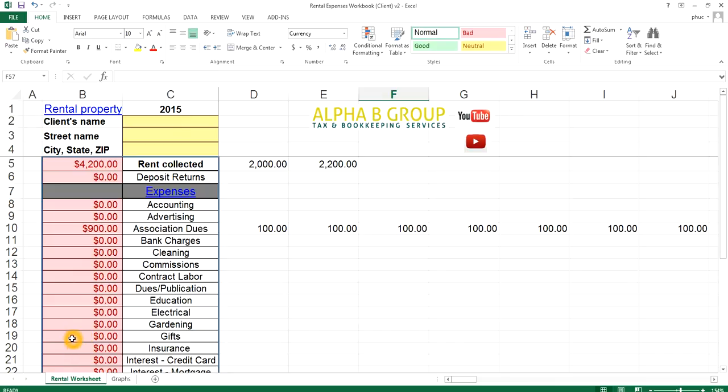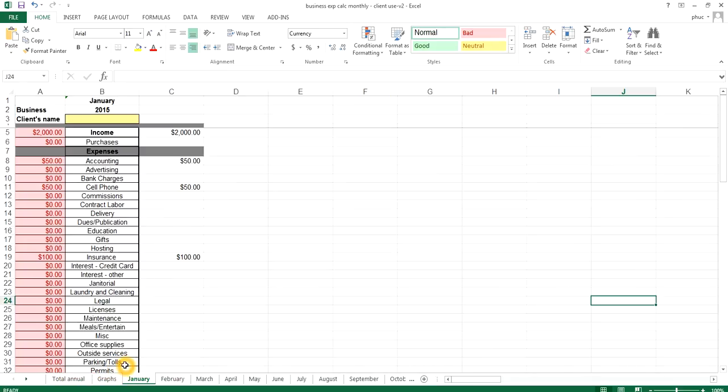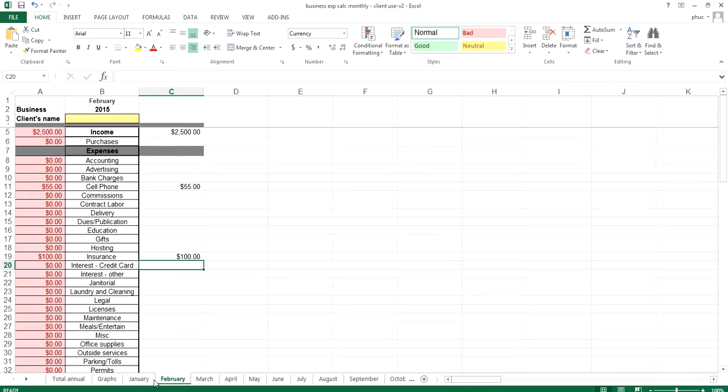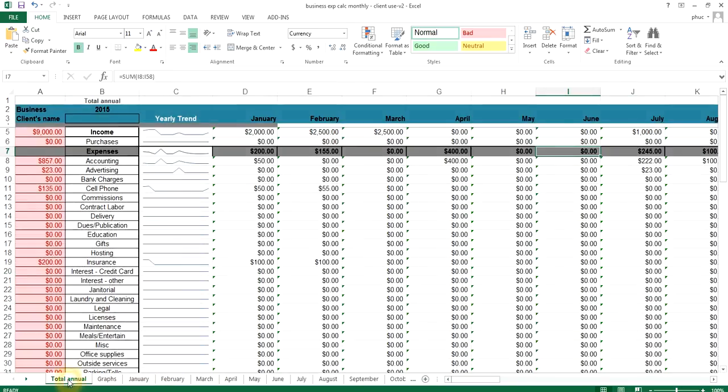Now, I do have another Excel sheet that's more detailed for some of my other clients that are more particular with how they keep track of their records. Sometimes they want it done by the month. So this is the second one where there are tabs per month for each corresponding month. And then this tab right here will just add every month up and give you the total over here.